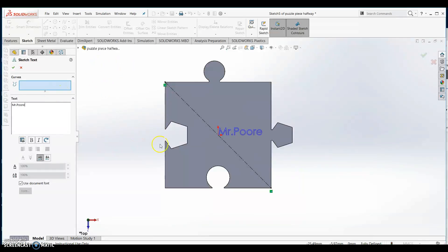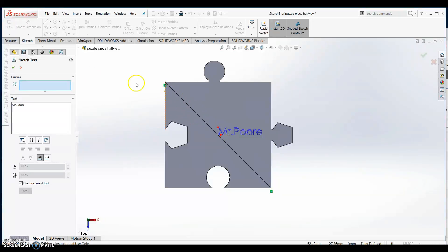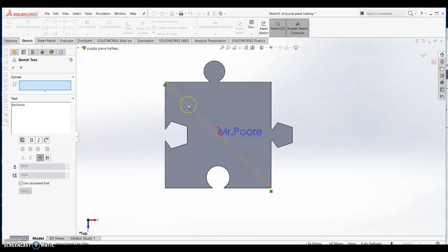You should find that your name appears from the origin of the drawing and not necessarily on the line. In order to move your name to this line, click the curves box that is blue at the top of the page. Then click the dotted line that we just drew.